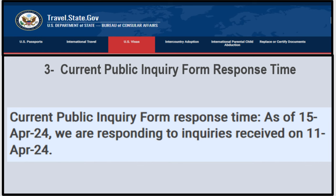Now let's go to the last one: the current public inquiry formal response time. As of April 15, 2024, NVC is responding to queries received on April 11, 2024.